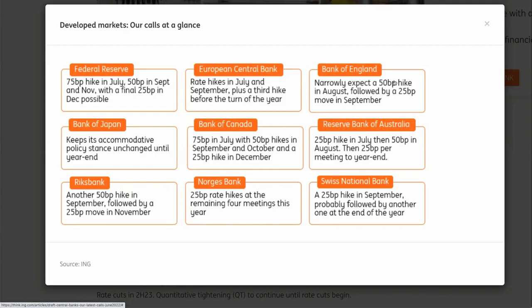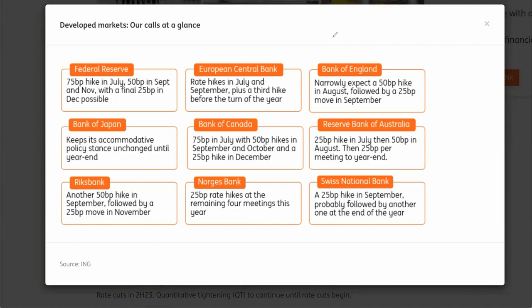Narrowly expected 50 basis point hike in August followed by a 25 basis point hike in September. So if you're looking at that from the perspective of maybe some sort of a curve, we're expecting maybe a big hike and then it's starting to tail off.